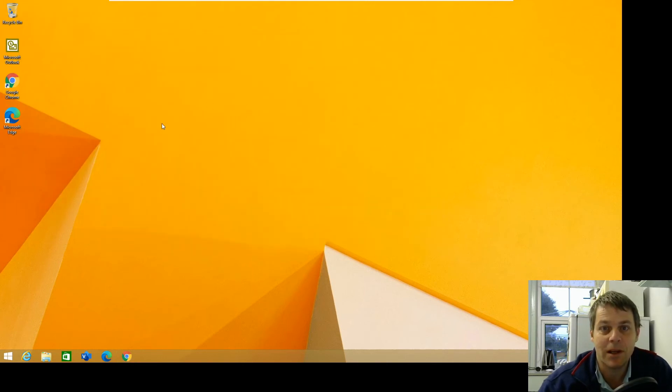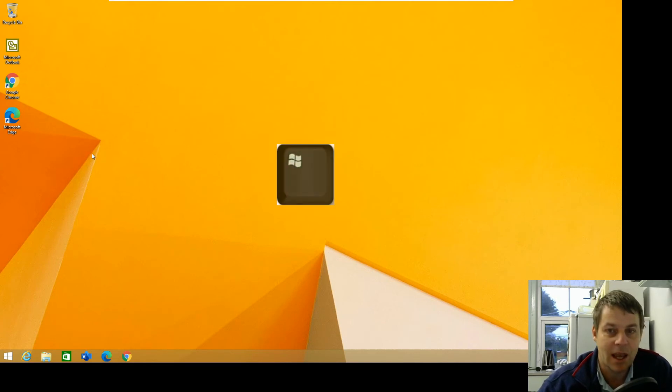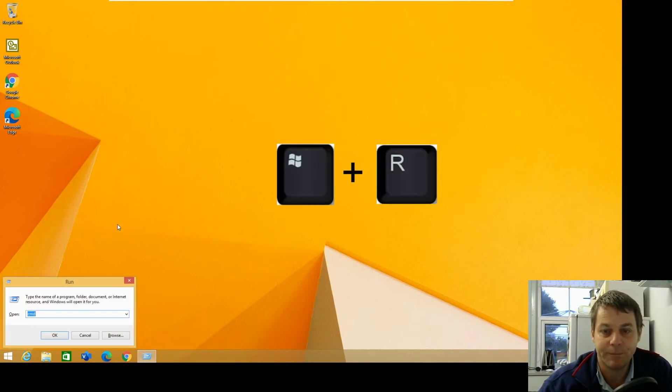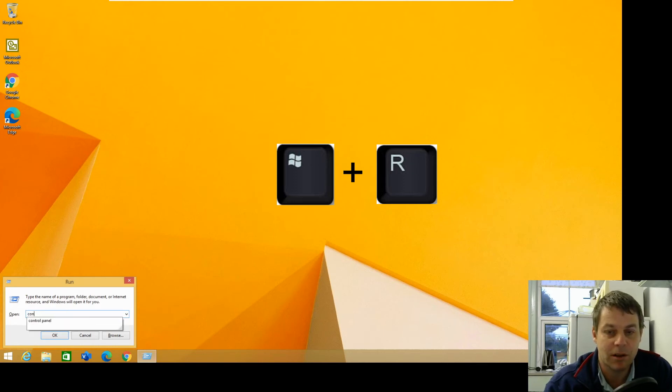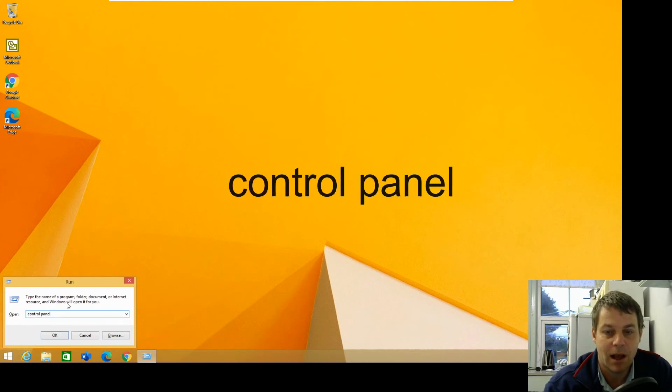And now we're going to remove Windows Edge. So I'm going to press the Windows key and press R, that will bring up the run dialog. And I'm going to type control panel and press R.